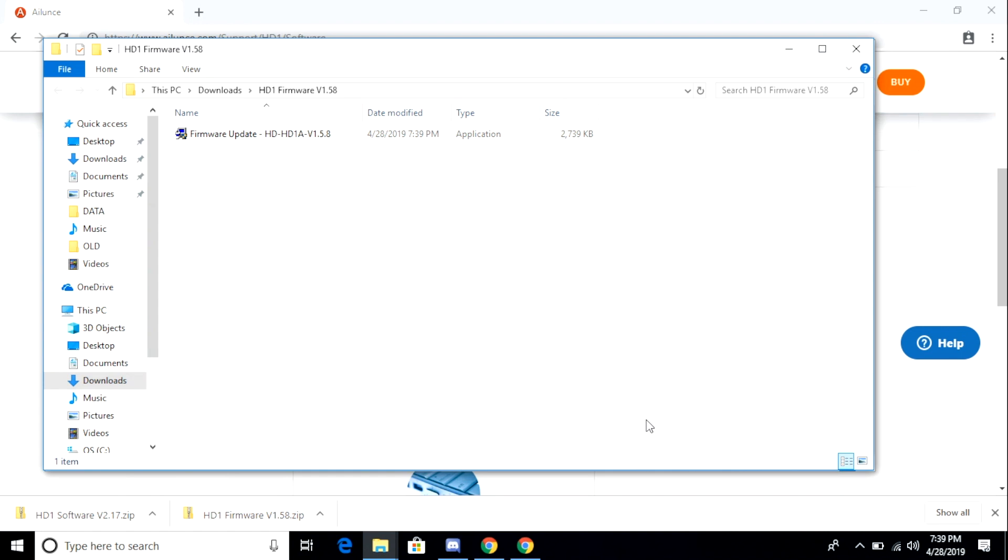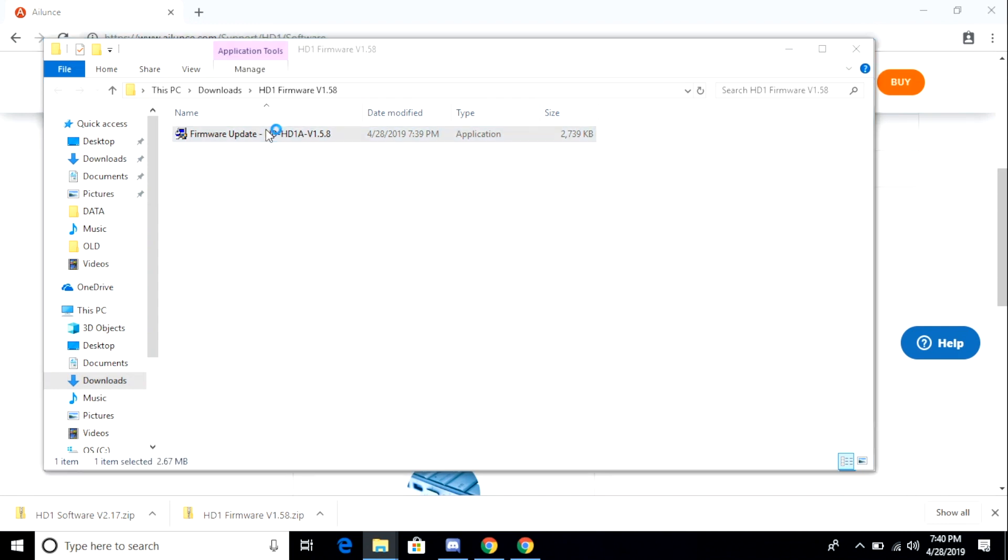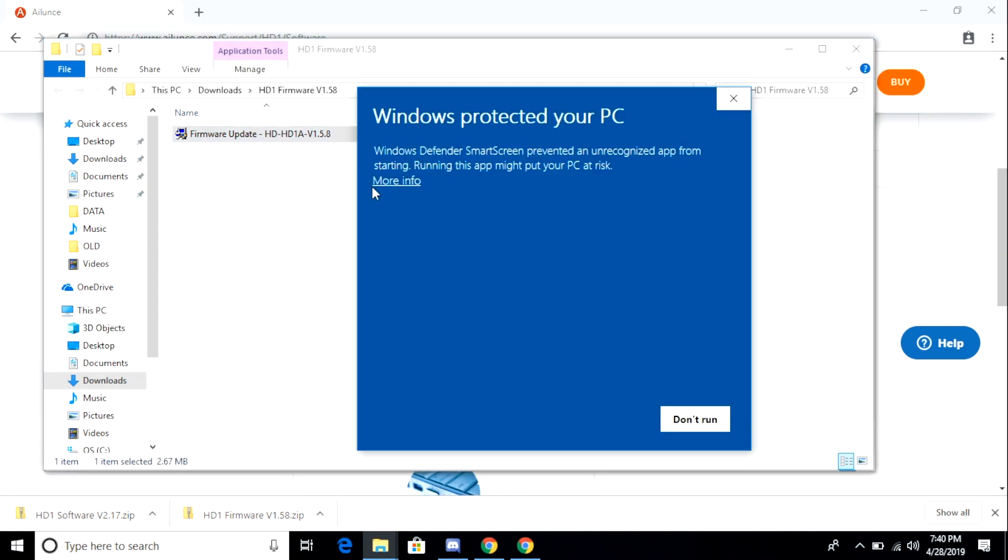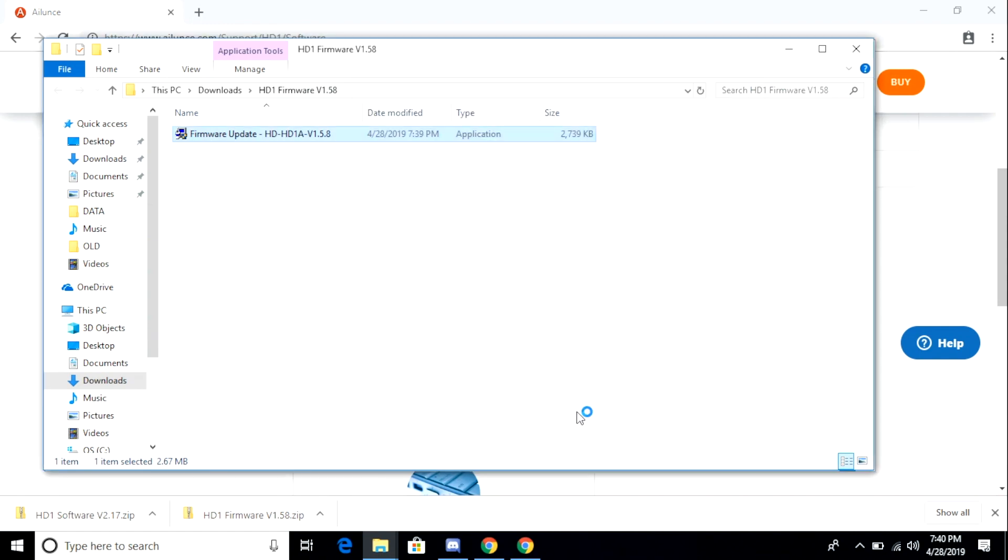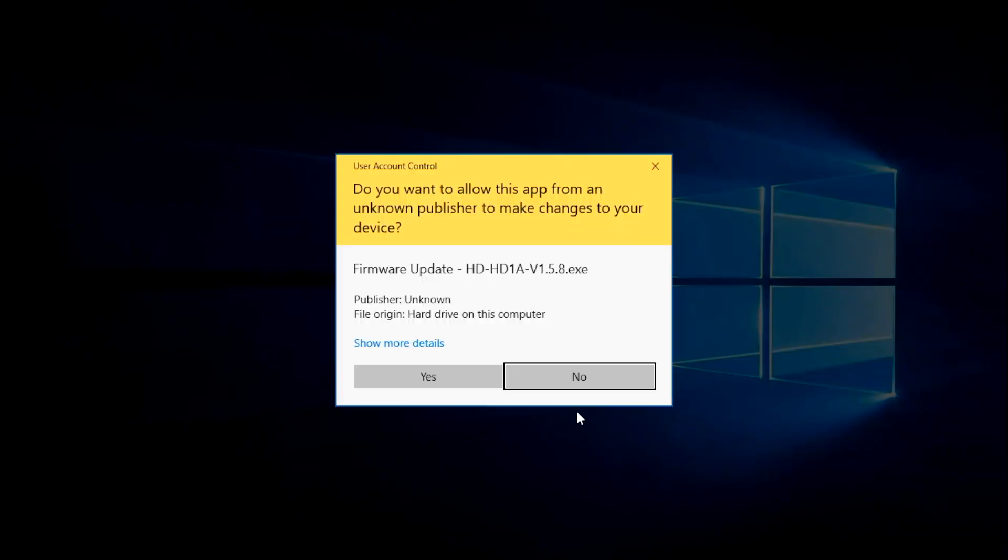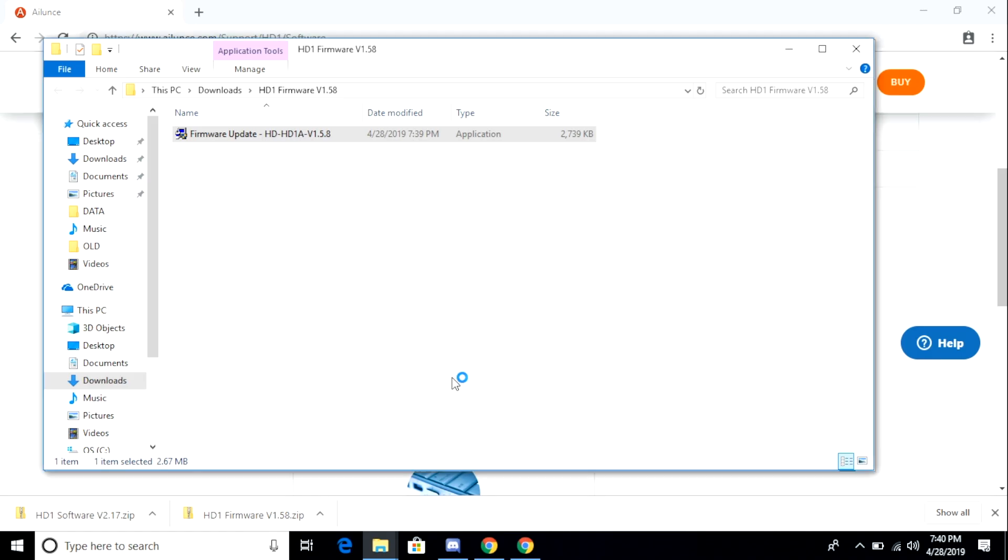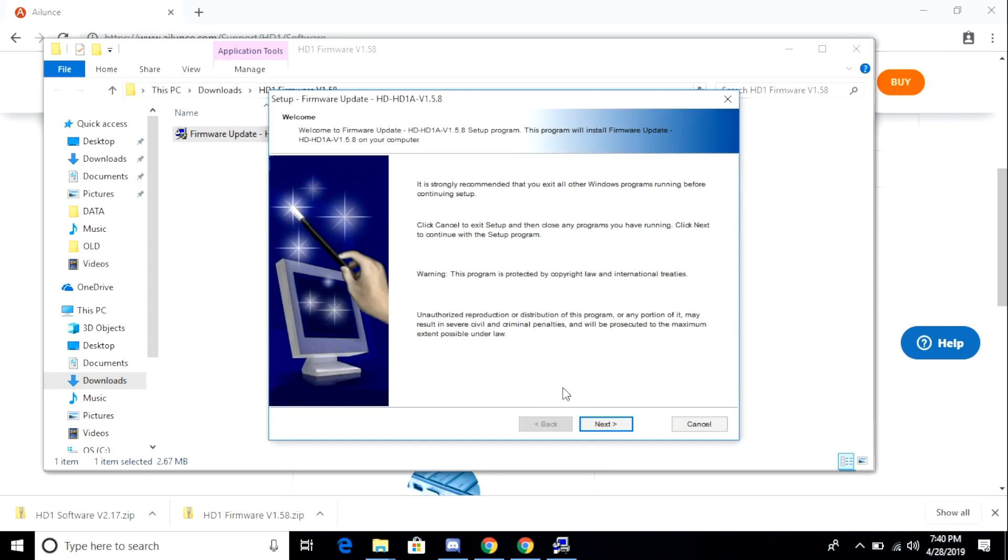During the installation of the application, I am going to get a couple notifications from Windows and from my virus protection software. It's because iLunce does not digitally sign this software, which is understandable given the consumer base size and the cost of doing such. There is no virus on this file. There is no hacked file. There is no danger installing this file.